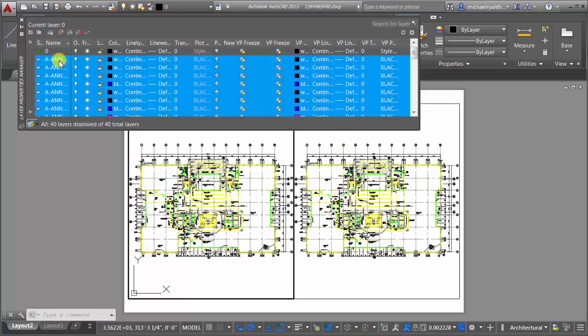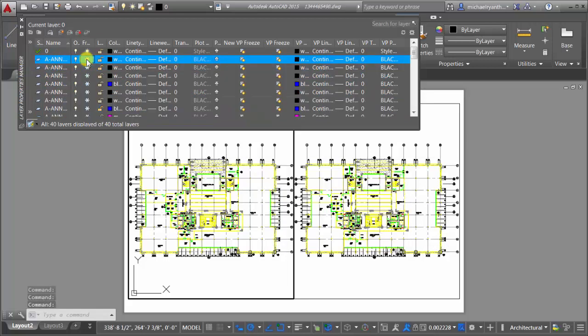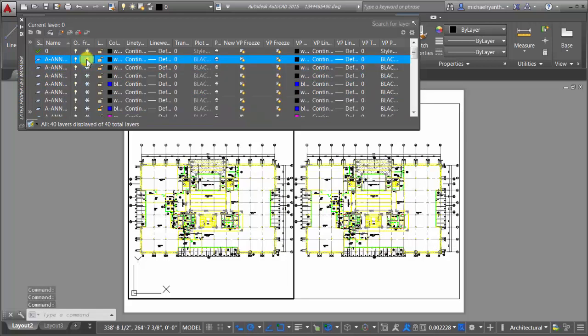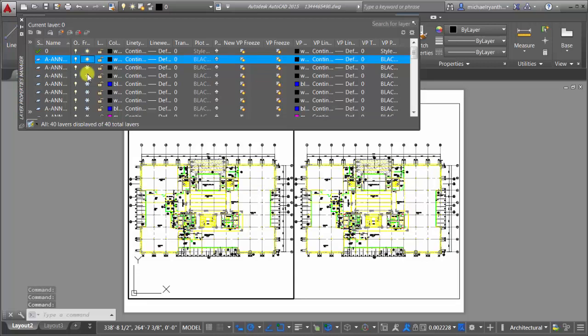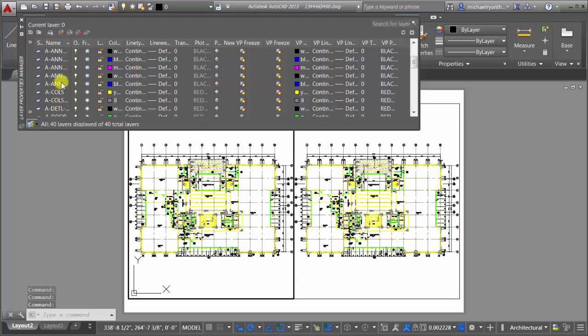So I'm going to take all my annotation layers here and if I click the freeze option here, notice that that geometry is being removed from everywhere. So frozen on off and freeze is global across your entire drawing, which is great in a lot of different instances, but in this one it's not what I want.